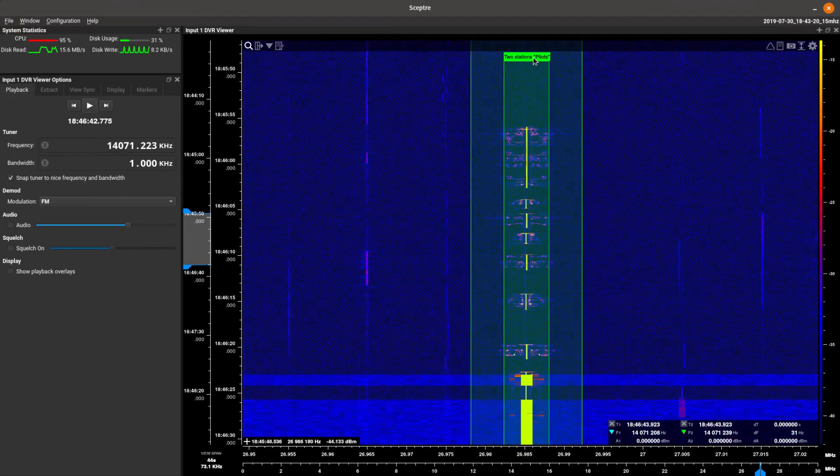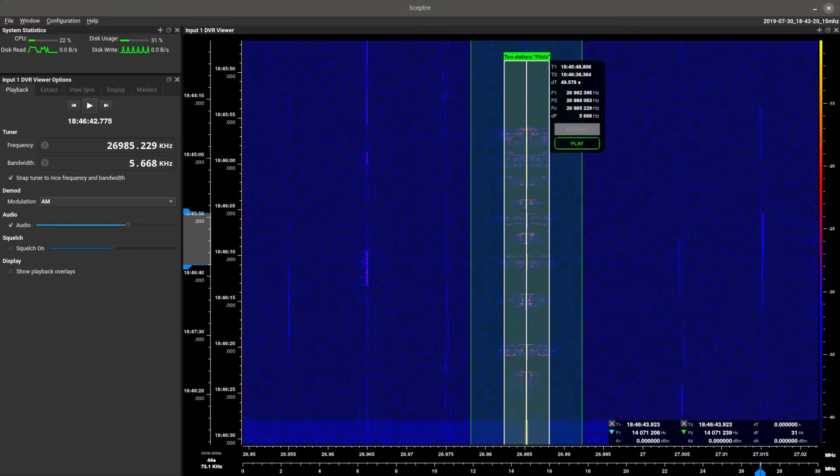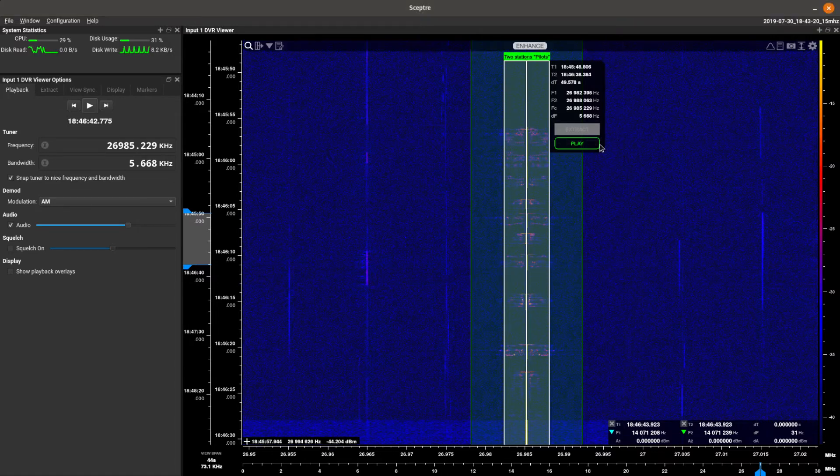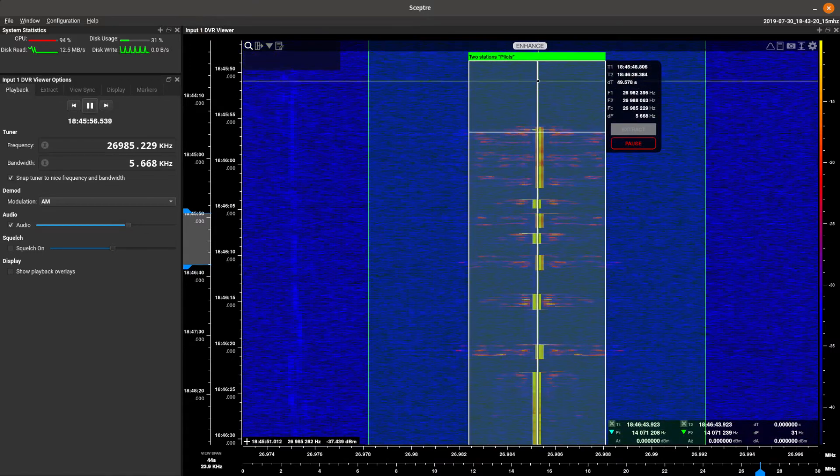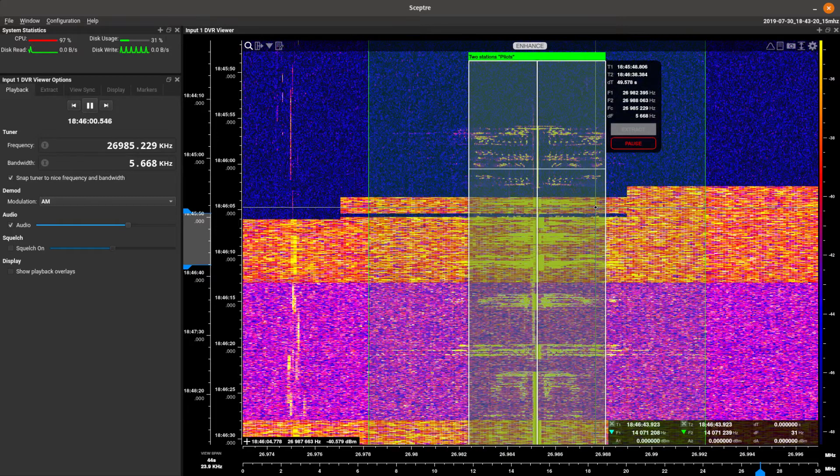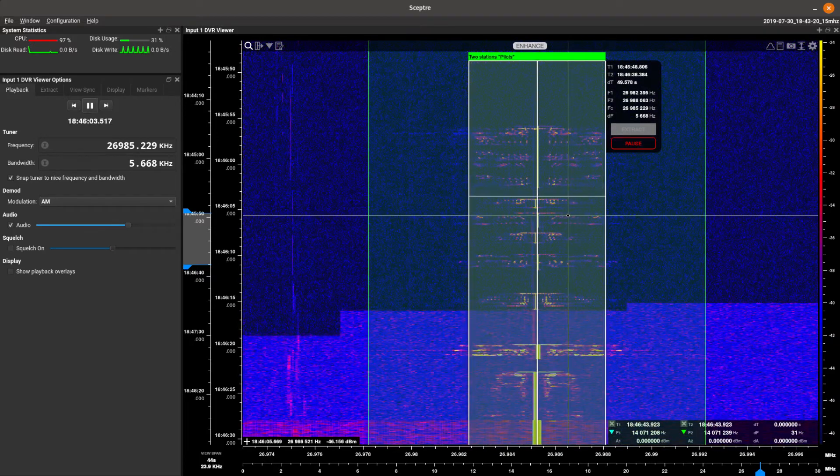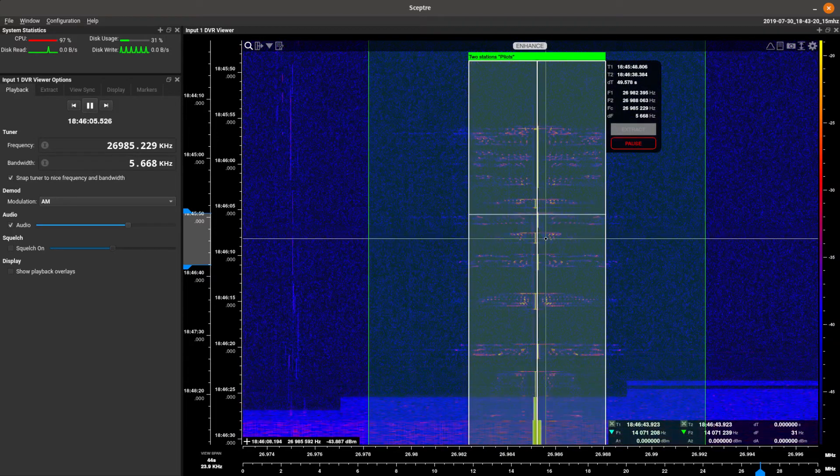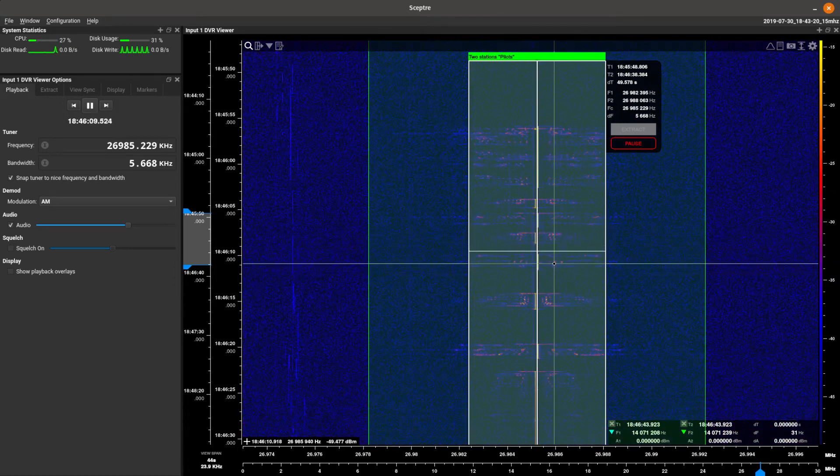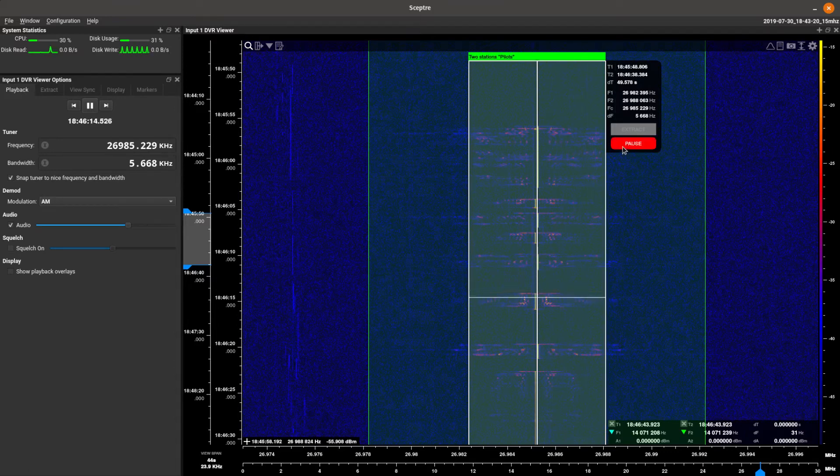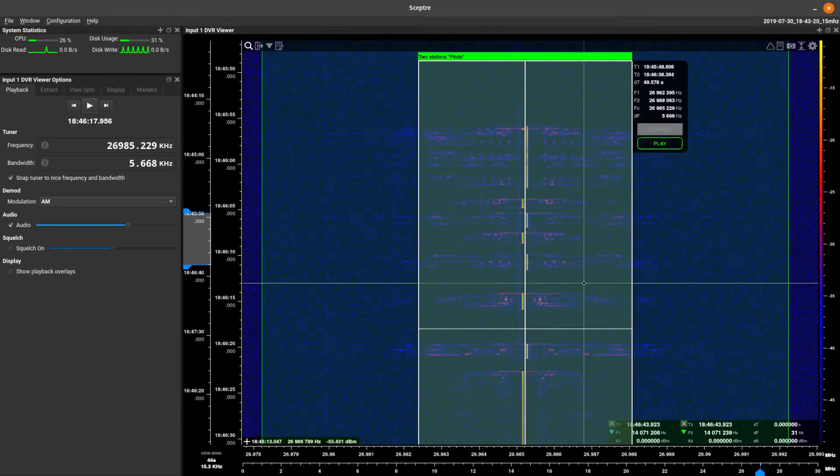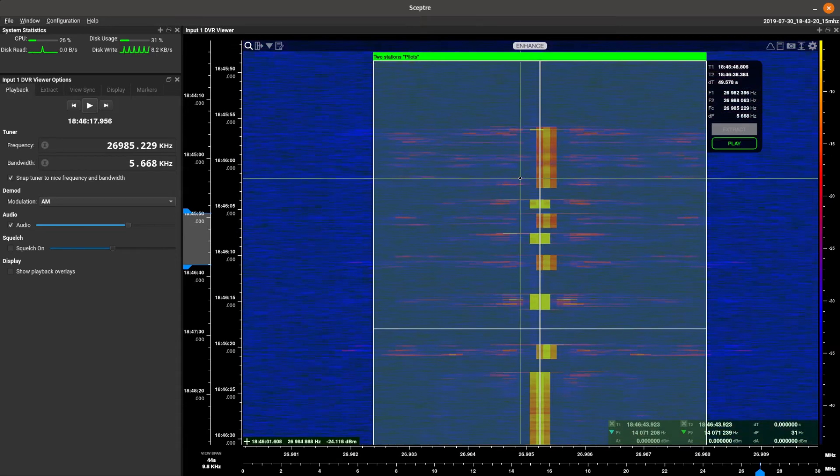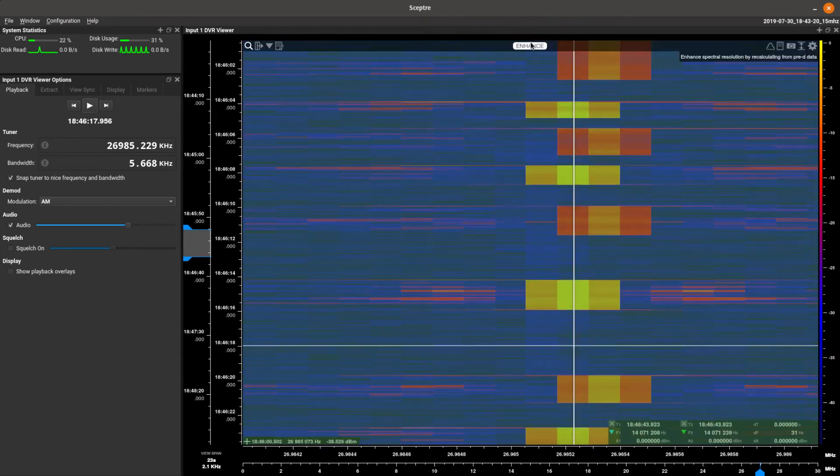What we can do here is we can select this guy. Let's go ahead and set our AM. We're going to hit play on that guy. Let's see if we can hear some audio. Hopefully that's coming through for you.